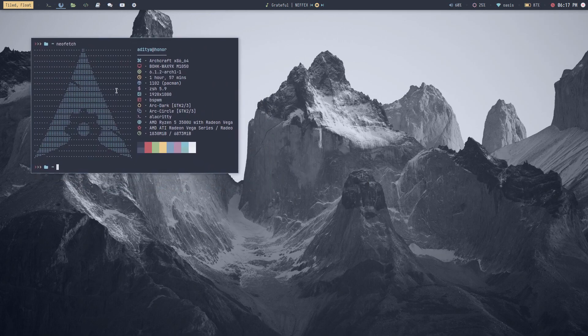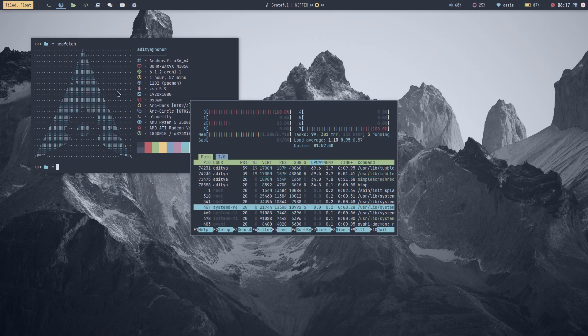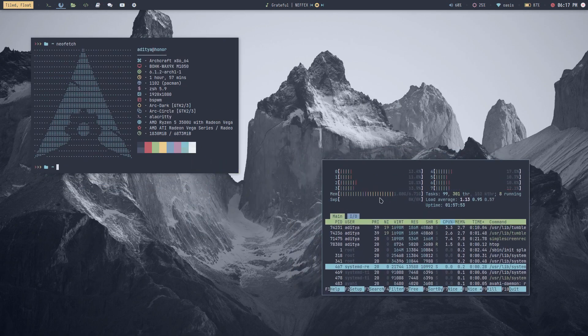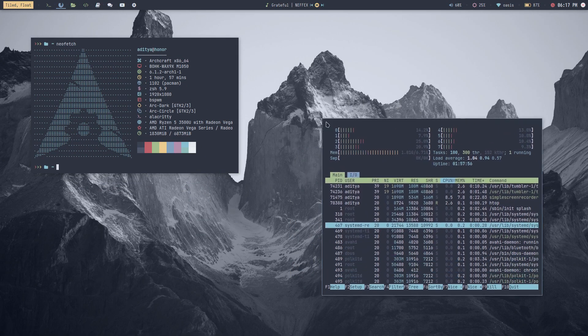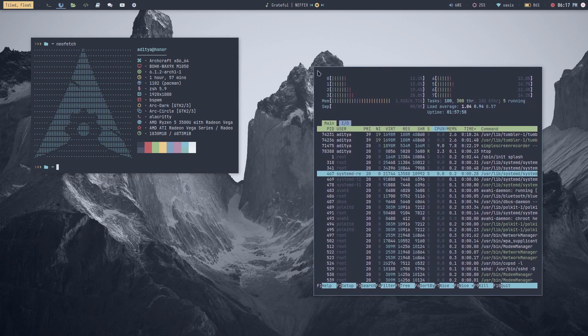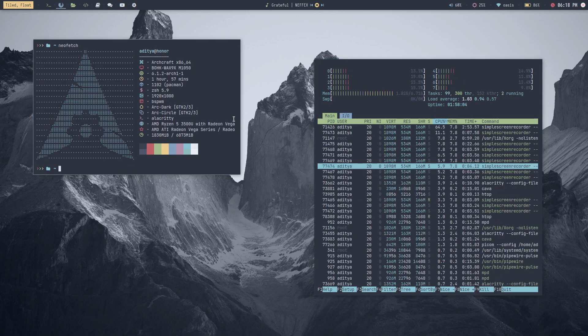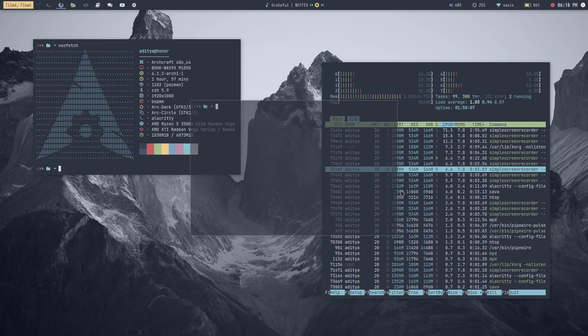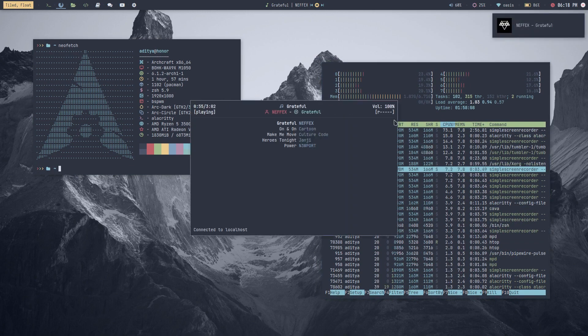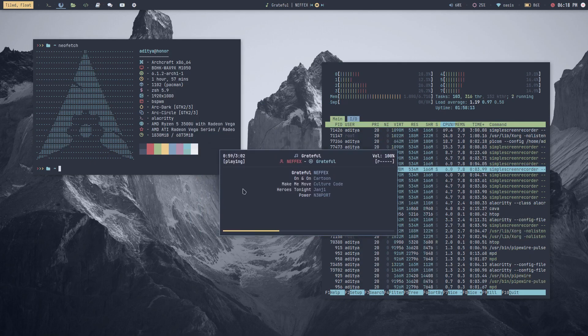Additionally, BSPWM is highly customizable and supports multiple monitors, so you can set up your workspace in a way that works best for you. There are also many tutorials and community resources available online to help you learn how to use BSPWM effectively.